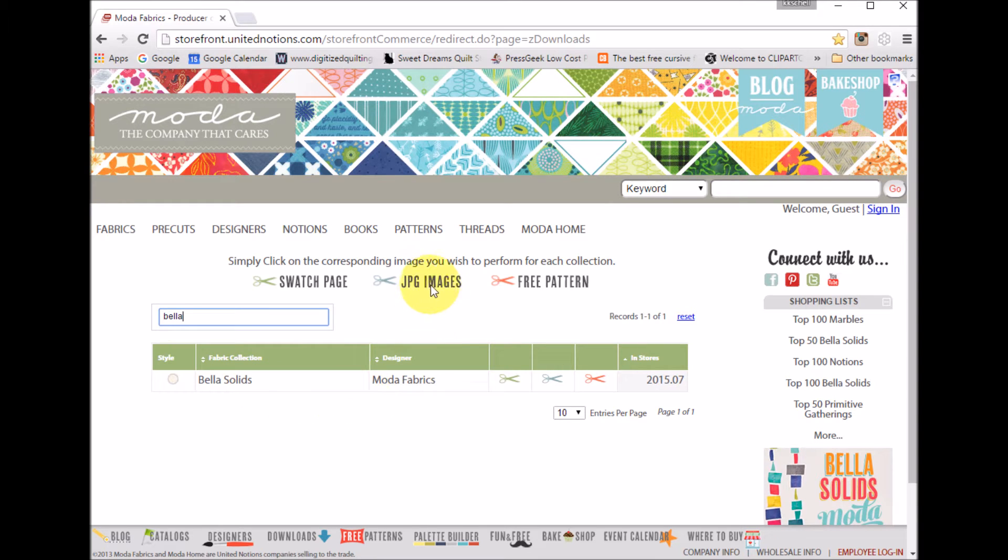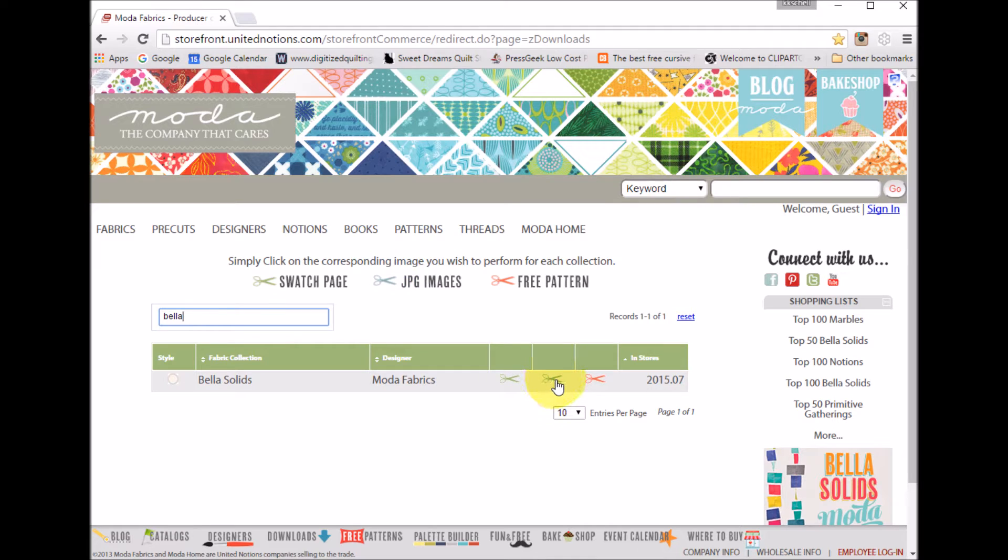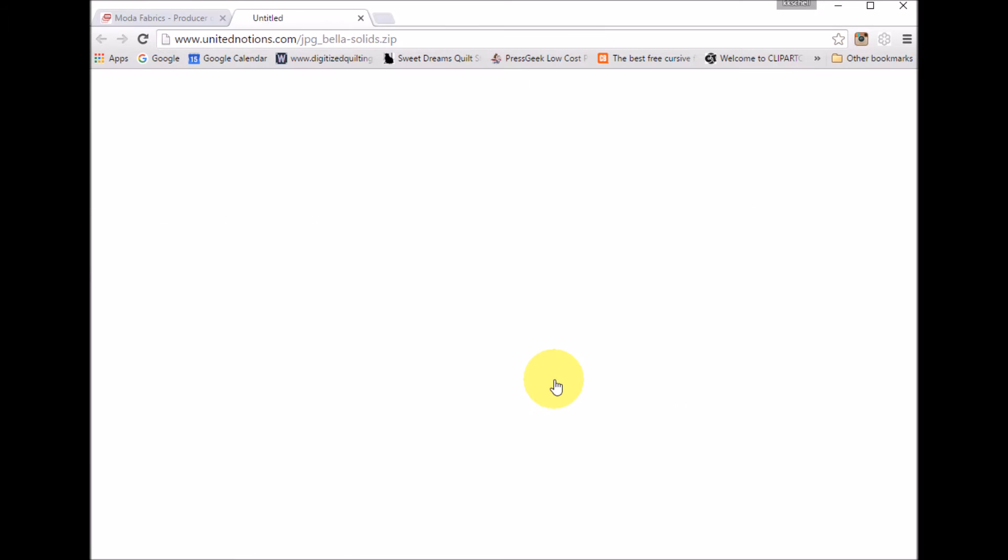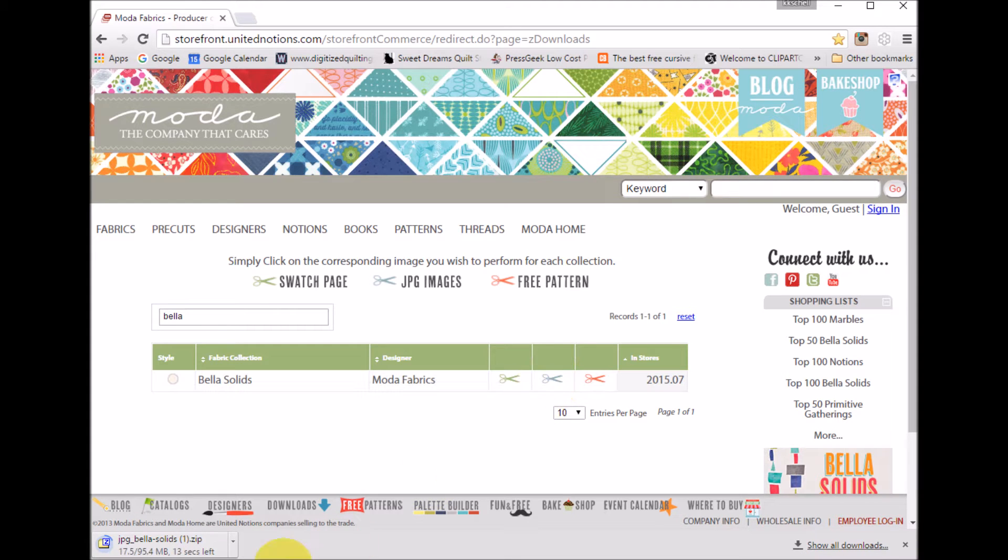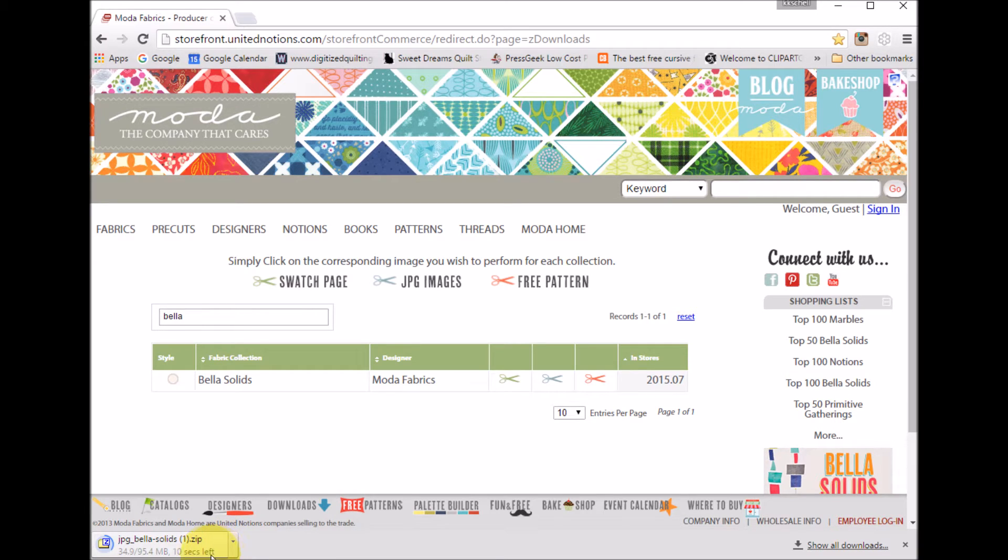Now I'm going to do a search for Bella Solids and you can see the collection there. I want the JPEG images, which is the blue swatch, so I'm going to select that and all of those Bella Solids are now downloading to a zip file.